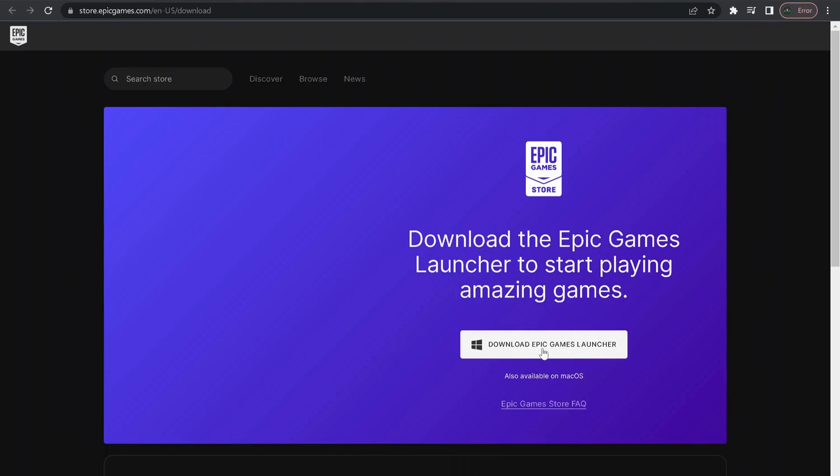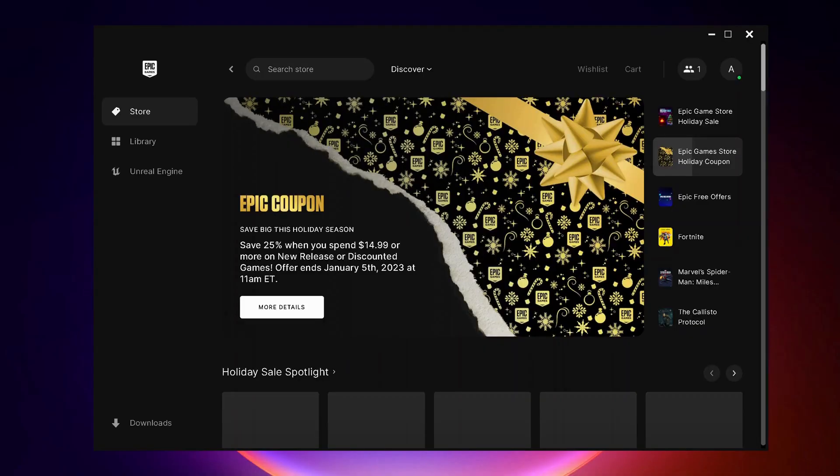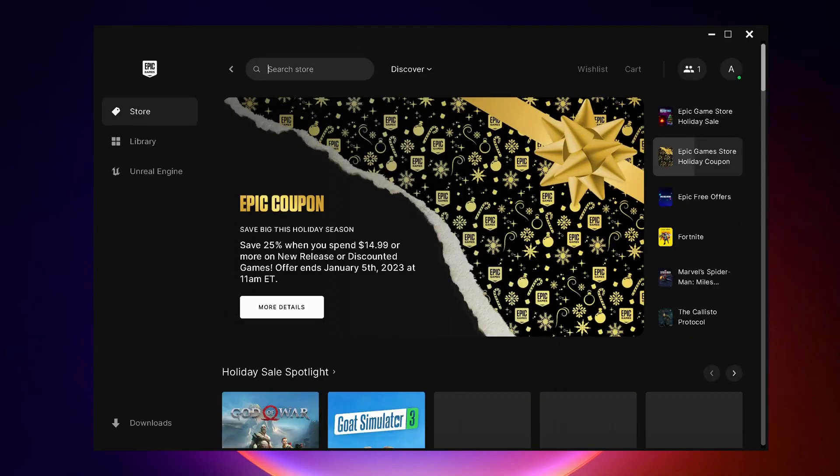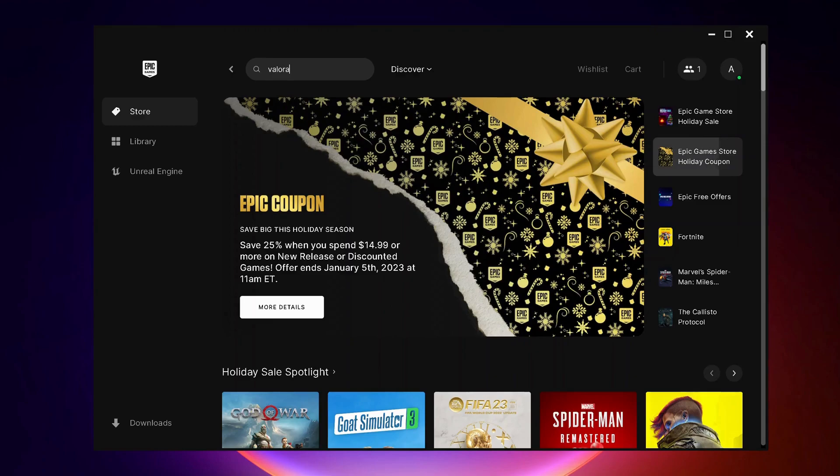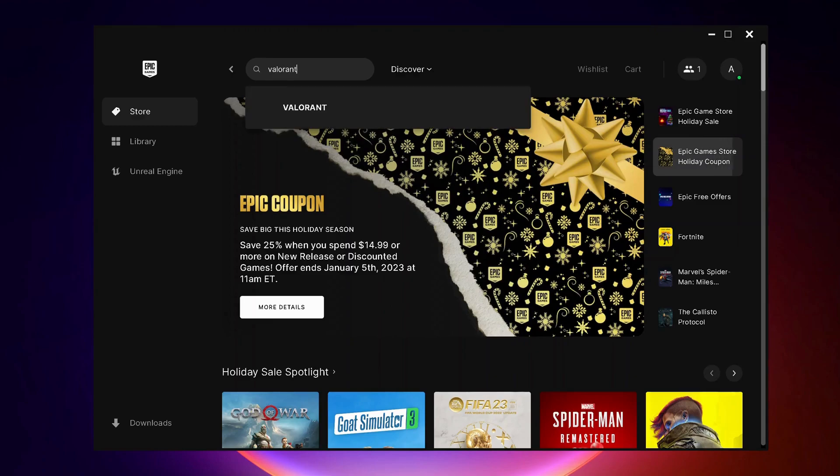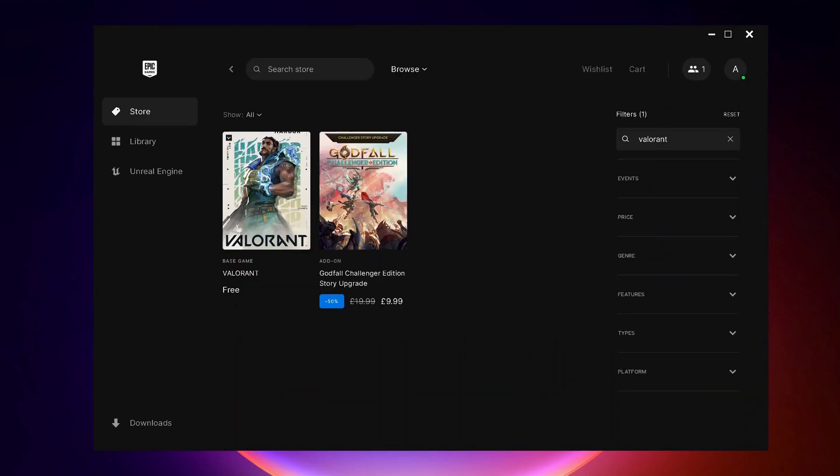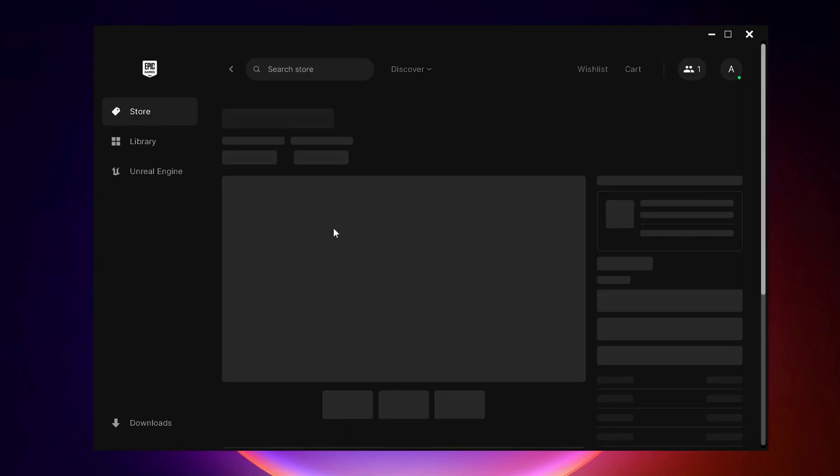After you restart your computer, I've left the link in the video description. Just open it up and download Epic Games Launcher. Once you download it, open it up. In the search bar, search for Valorant. Just click on Valorant to install it.